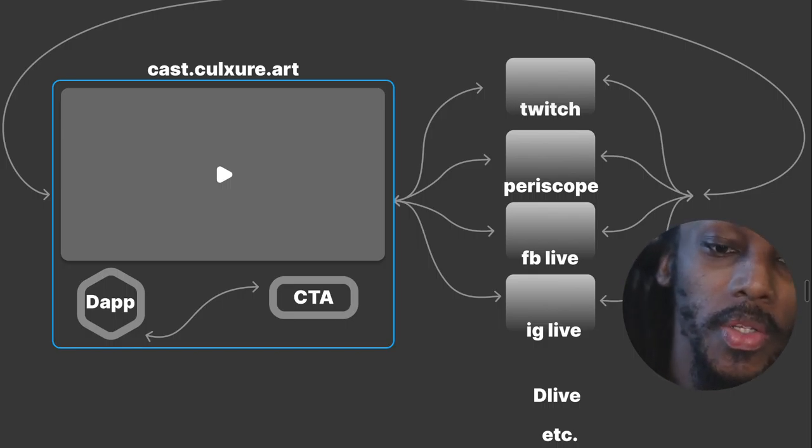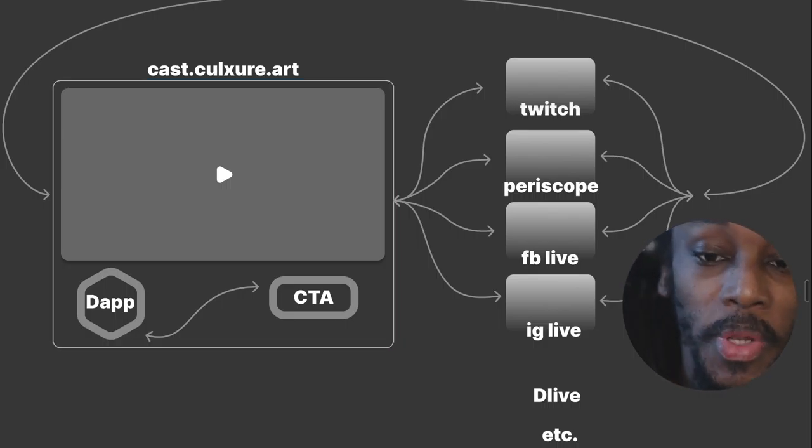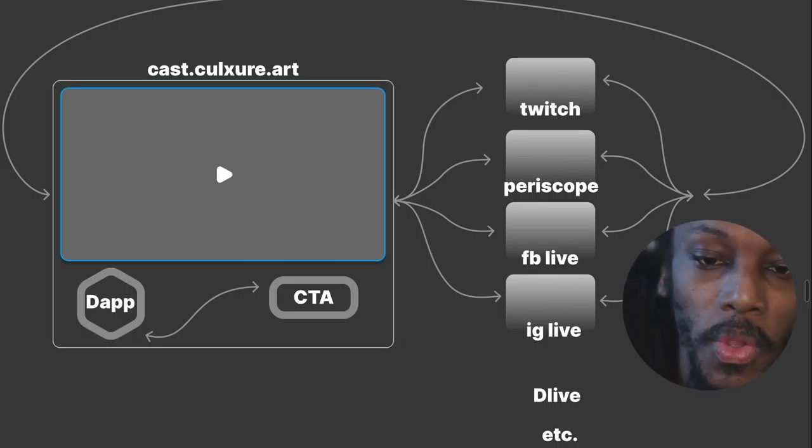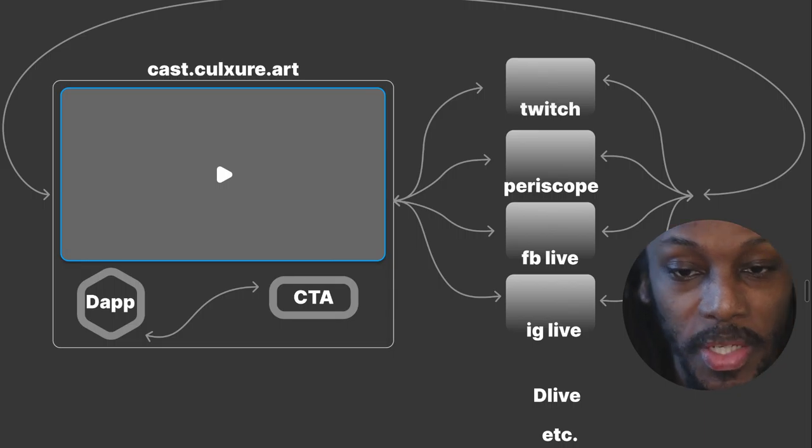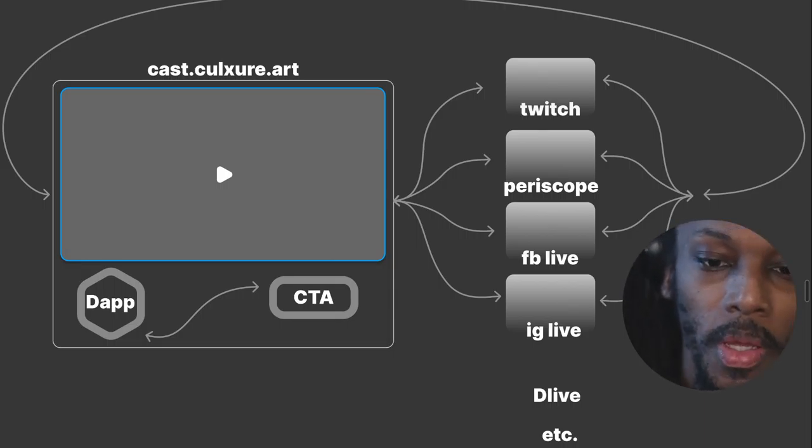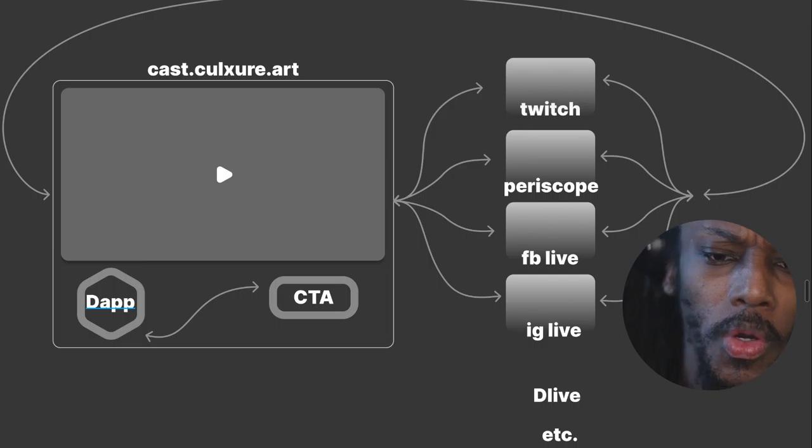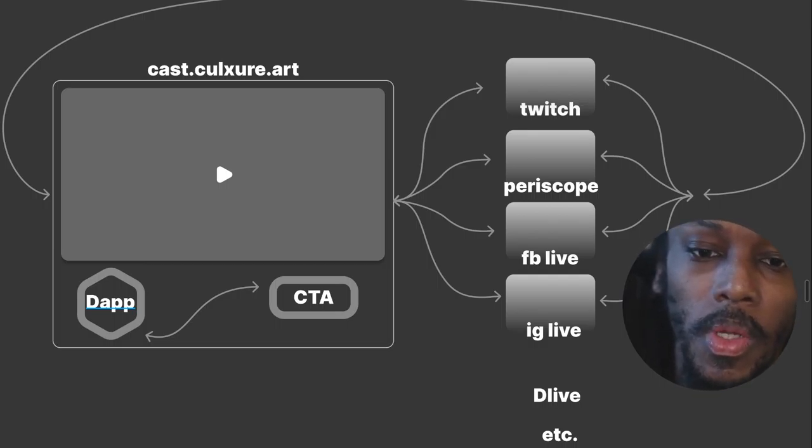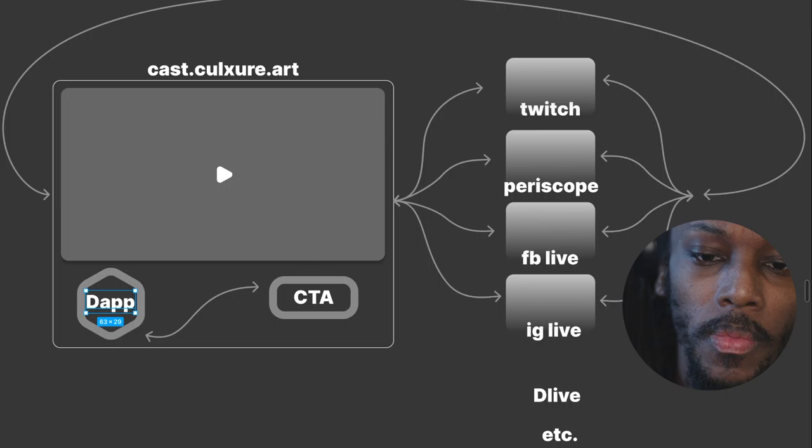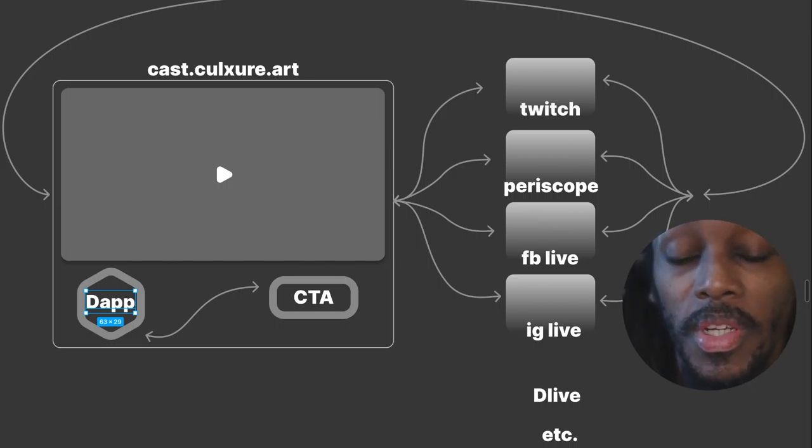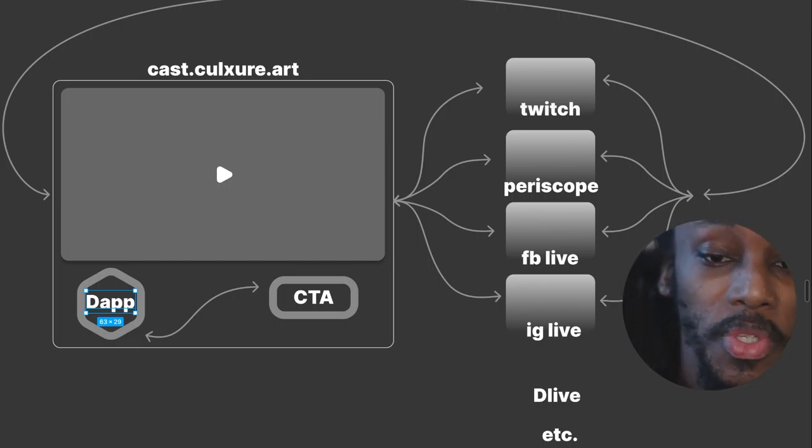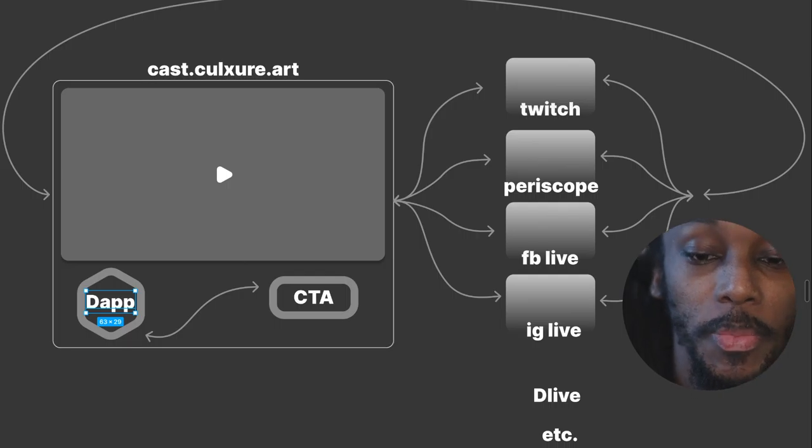Right, so you've got whatever's happening within this particular segment of the live stream. You've got the contextual app, or in this case it would be content that is around a specific dapp.